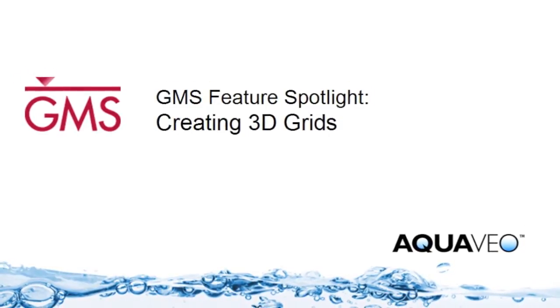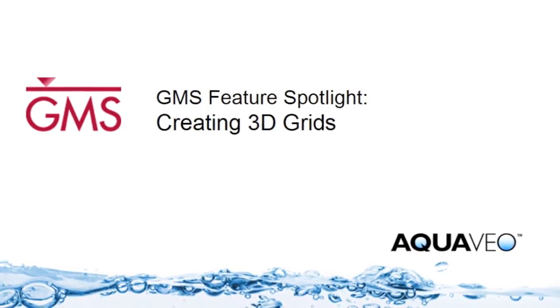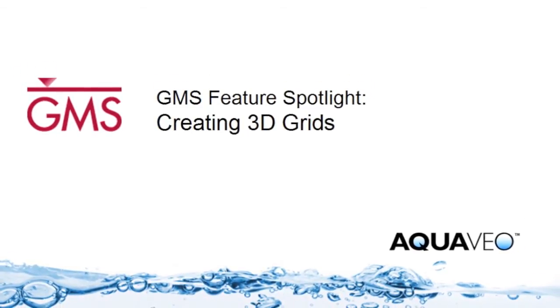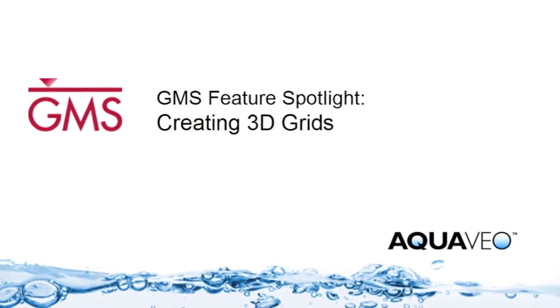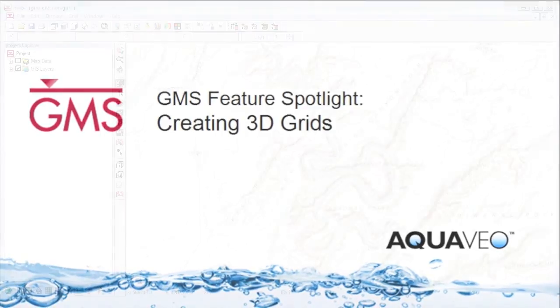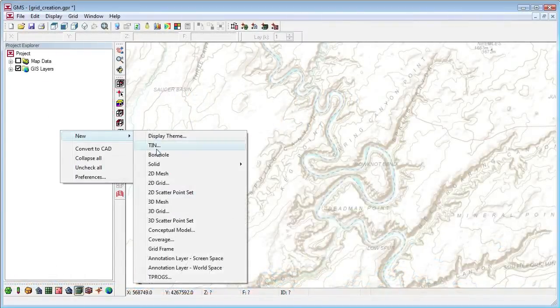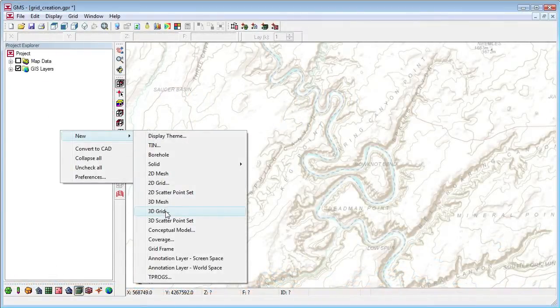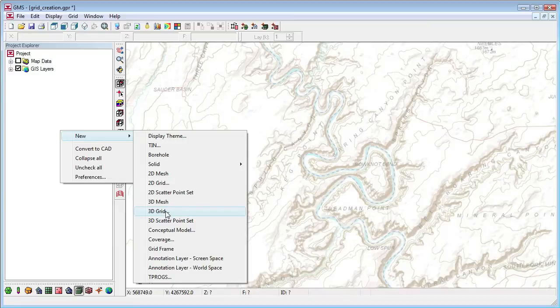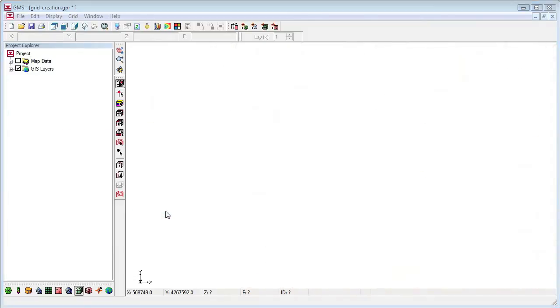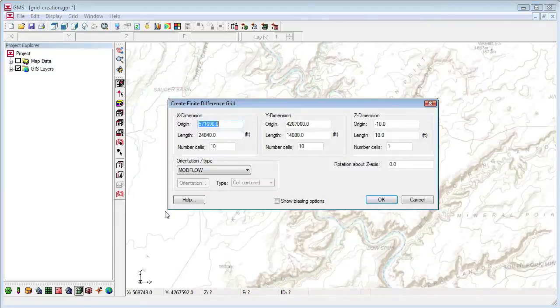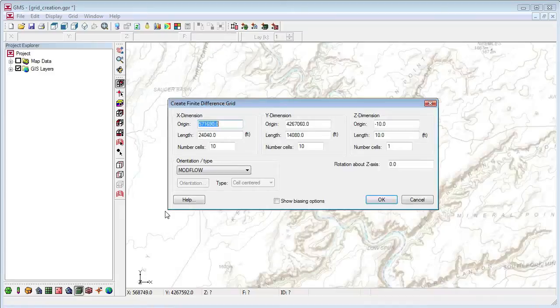GMS provides several different options to create 3D grids for use with ModFlow models. The quickest way to create a 3D grid is to right-click and select the new 3D grid command. This opens the Create Finite Difference Grid dialog.